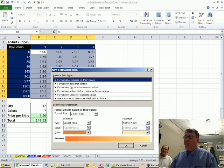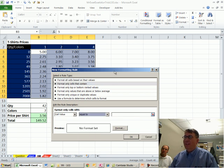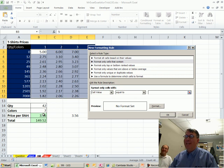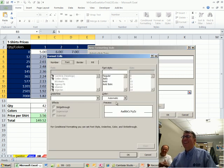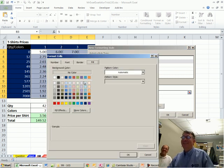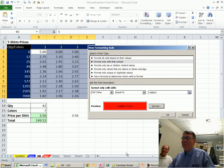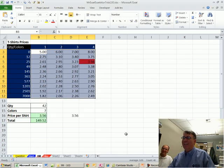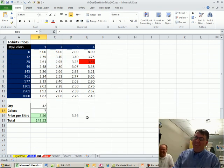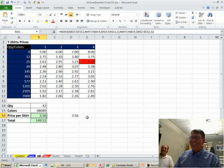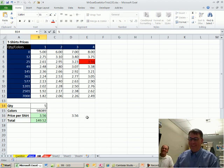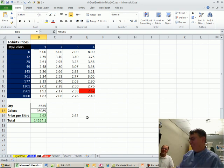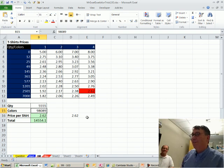And we're going to format only cells that contain. Cell value is equal to. Hey, man. I already did the hard stuff down here. I just want to be equal to that. And, fill, it's the red one. Click OK. Click OK. And we're done. Oh, look at that. And 5,000 shirts. There we go. Sweet. Easy. That's the point.